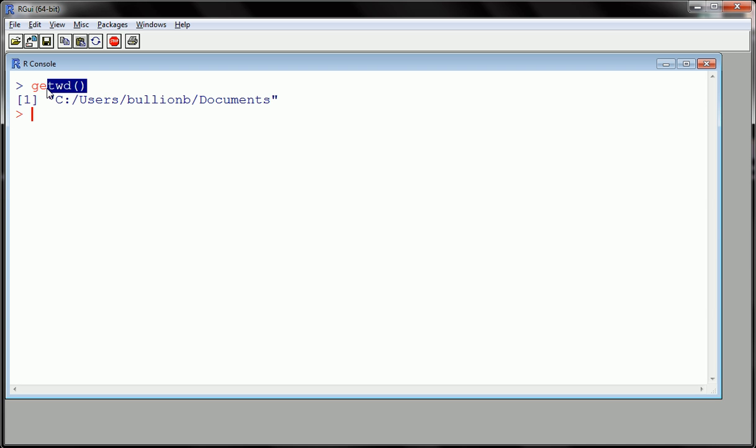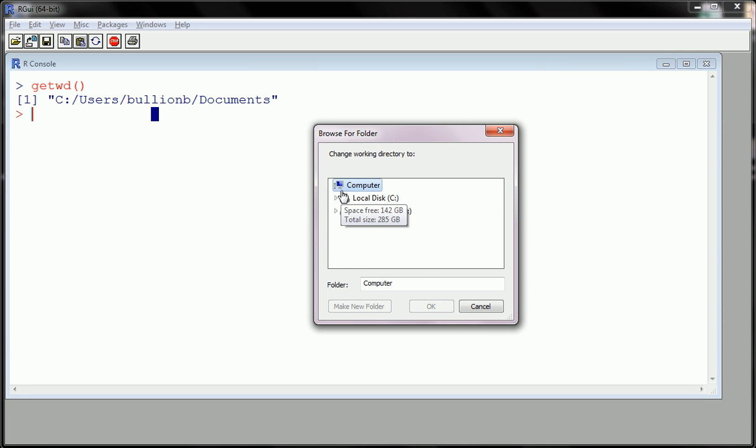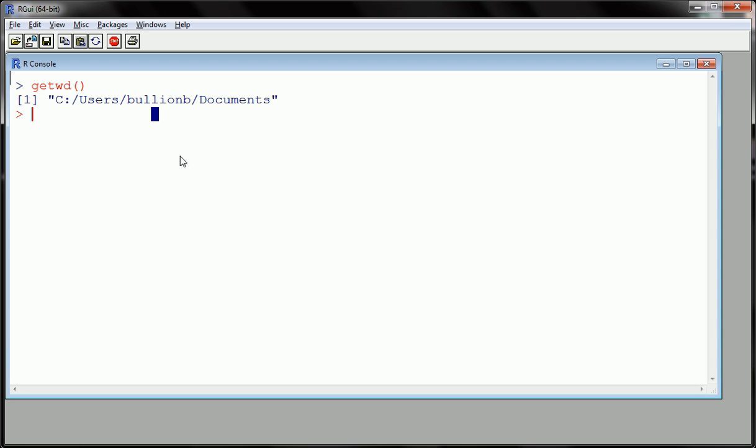So you can use this command to see where your working directory is. And you can change your working directory by going file, change working directory, and just changing it. But it usually starts you out somewhere pretty common, like your documents folder, so you can use this. Now that I know my data is there, I've already pasted an example file into the documents folder on my computer. You should check where it is on your computer. Now I can read the data in.